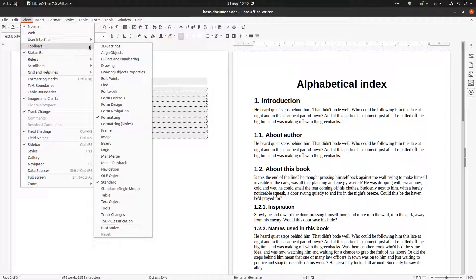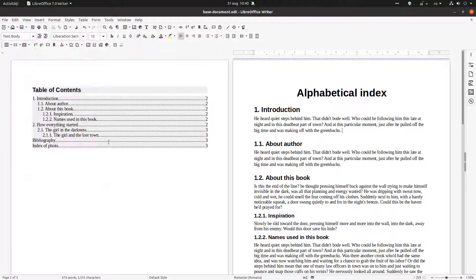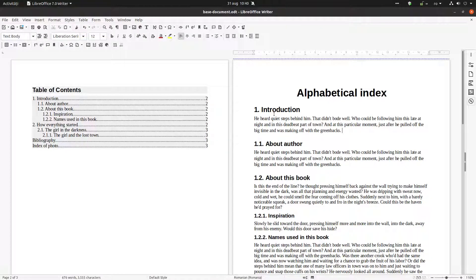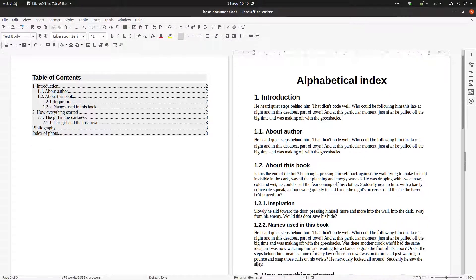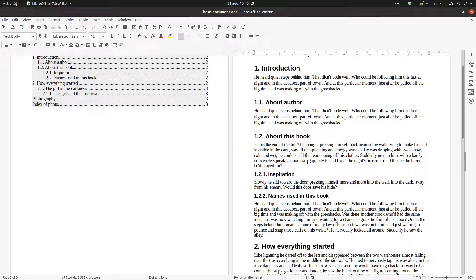We can activate the toolbar via View > Toolbar > Insert in order to have a quick insert option. This gives us the Insert Index Entry button, so let's try again with another word — let's try with 'door'.